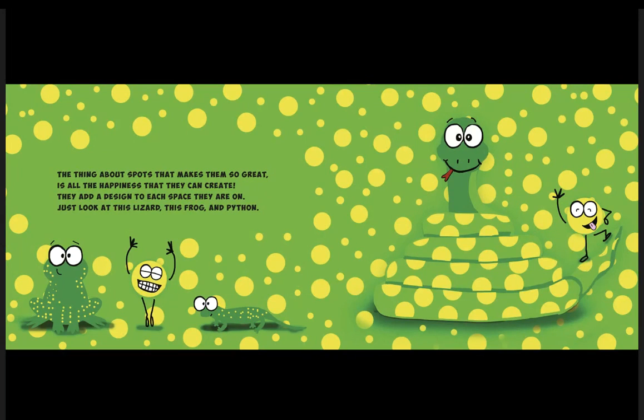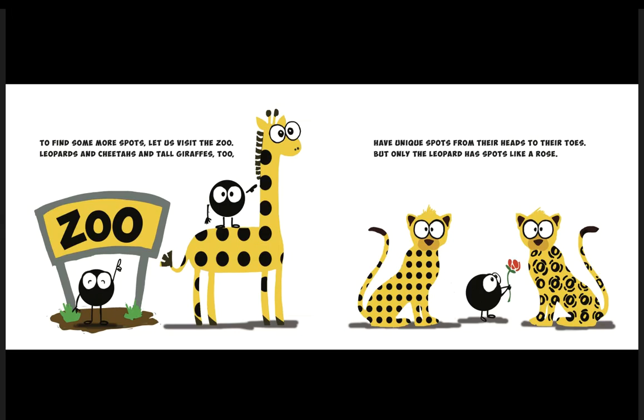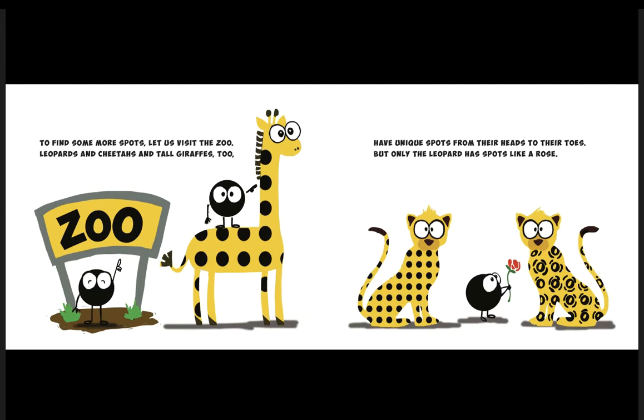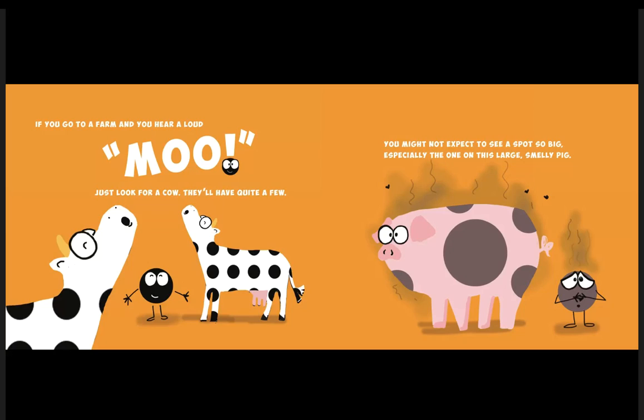Leopards and cheetahs and tall giraffes too have unique spots from their heads to their toes, but only the leopard has spots like a rose. If you go to a farm and you hear a loud moo, just look for a cow, they'll have quite a few.